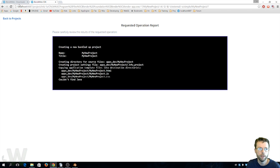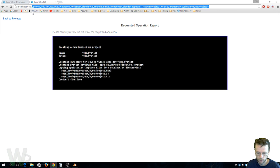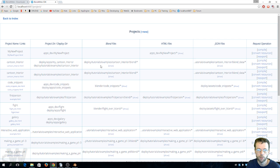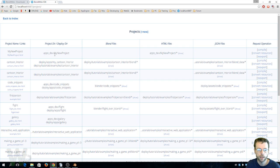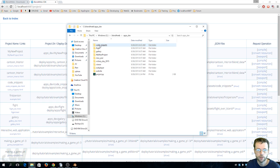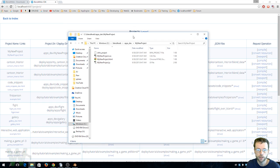And what that did, if we go ahead and return to our project manager, now we have my new project. So what it has done is created a folder in apps dev my new project right here, so there it is, and it's created all these files just as a starting point.